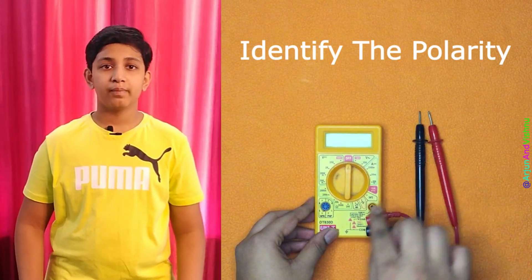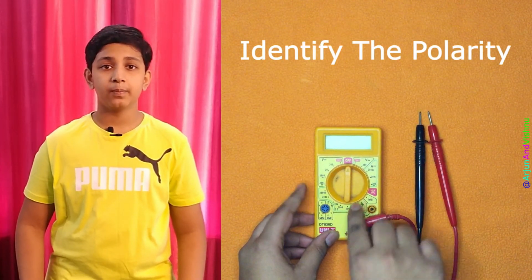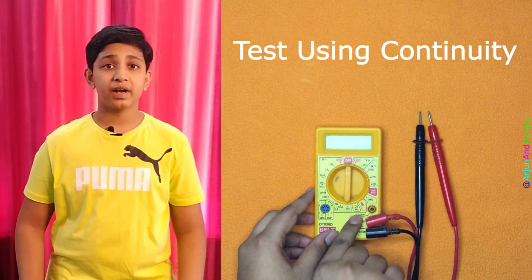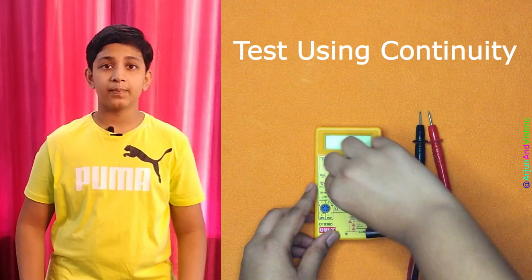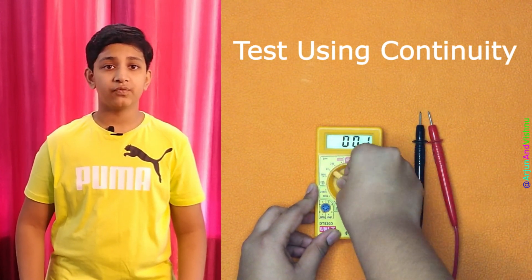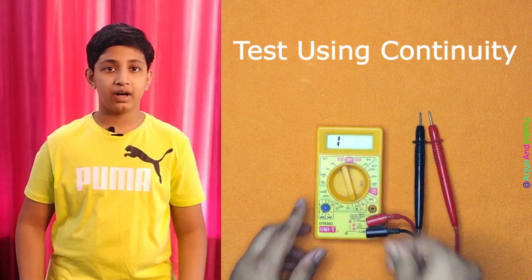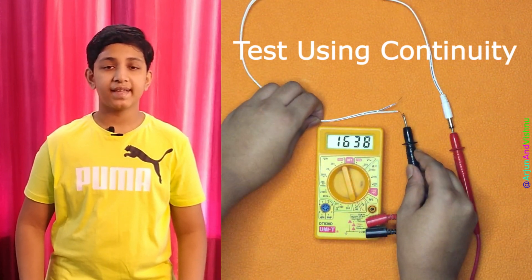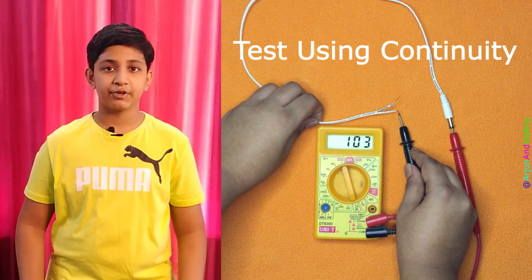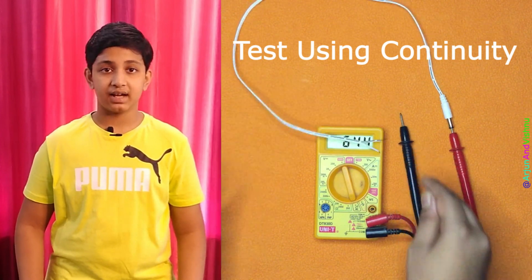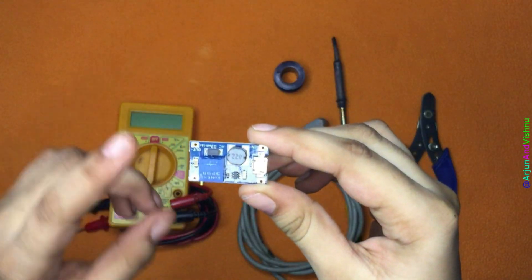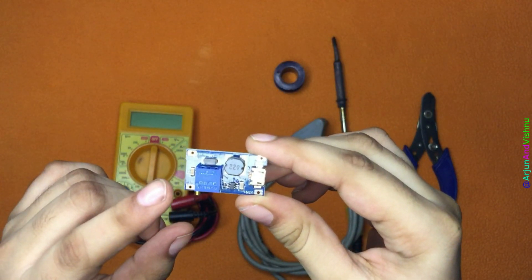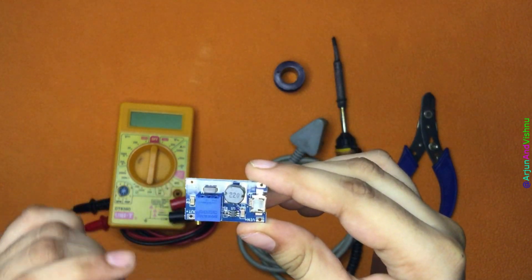We started off by identifying the polarity with the help of a multimeter. Now we unplugged everything from the power socket. We folded the wire of the power adapter into half and cut it. We removed the ends and soldered the wires to the circuit board. It is as simple as that. Now we connect the positive wire to the pin indicated with the plus sign and the negative wire to the minus pin.